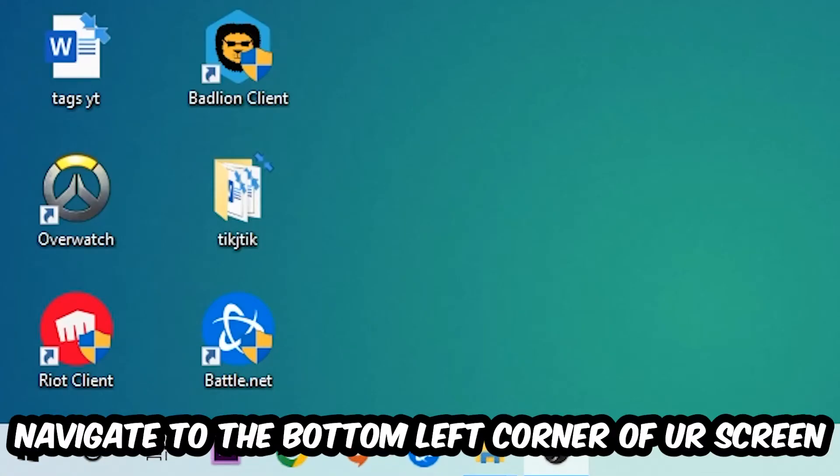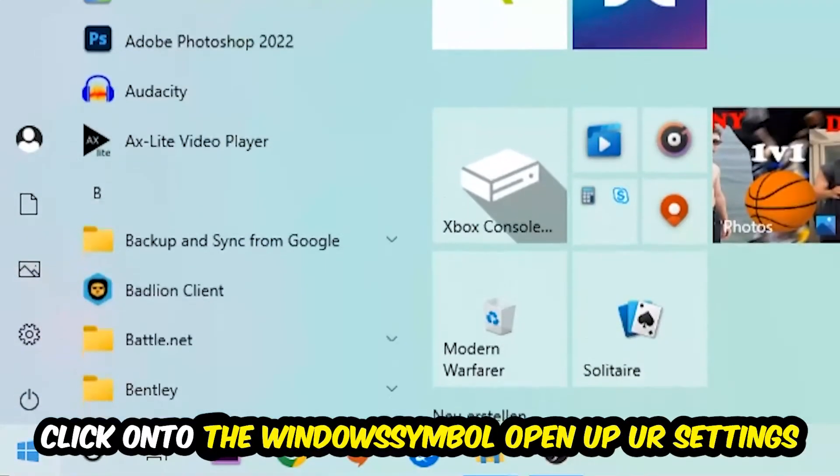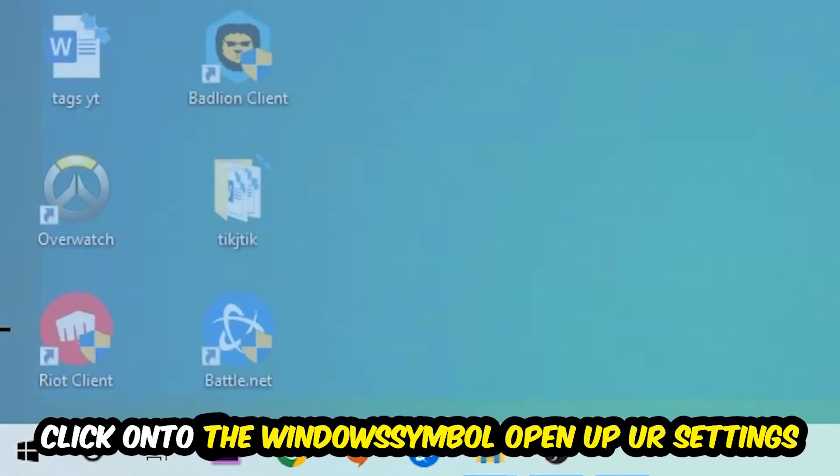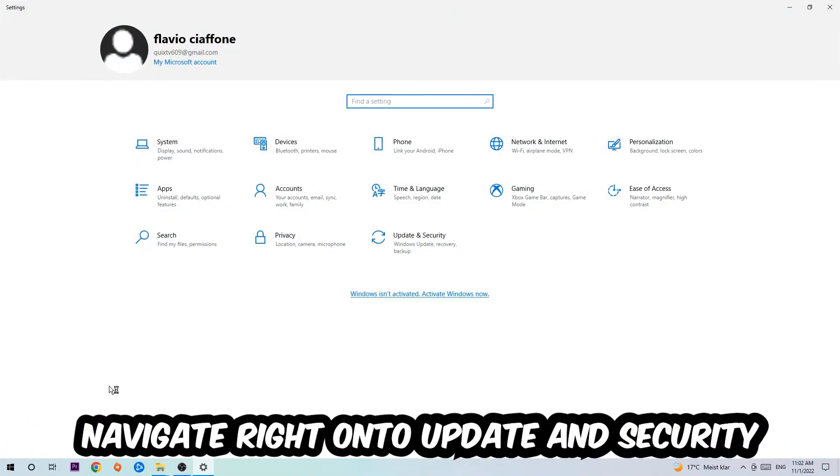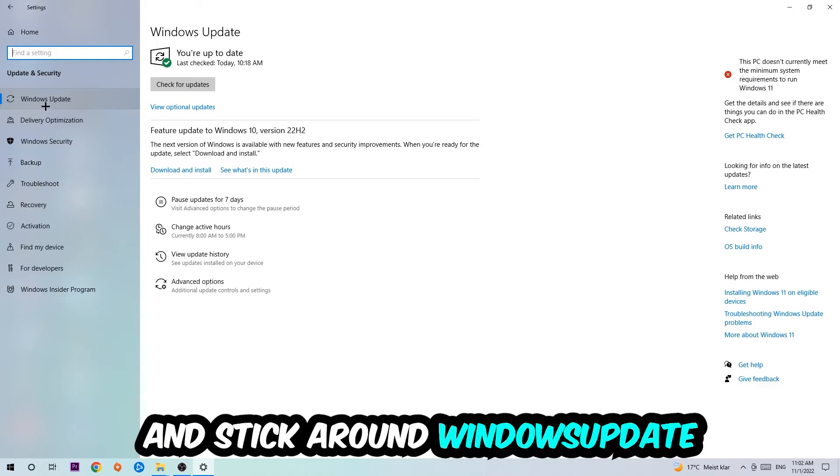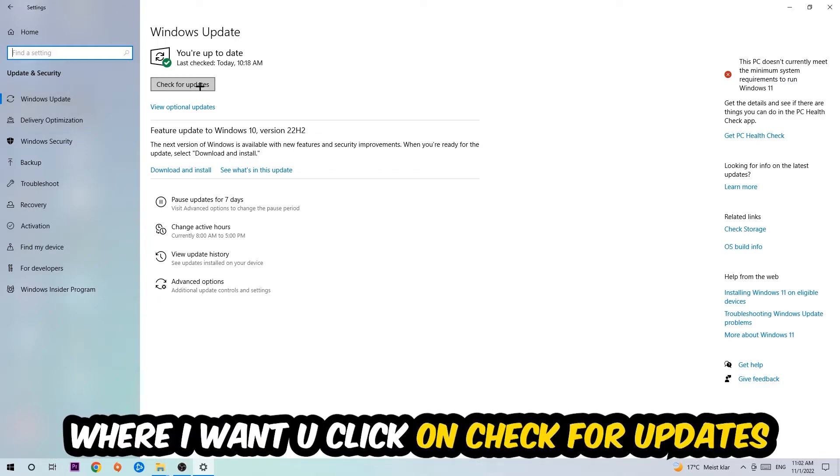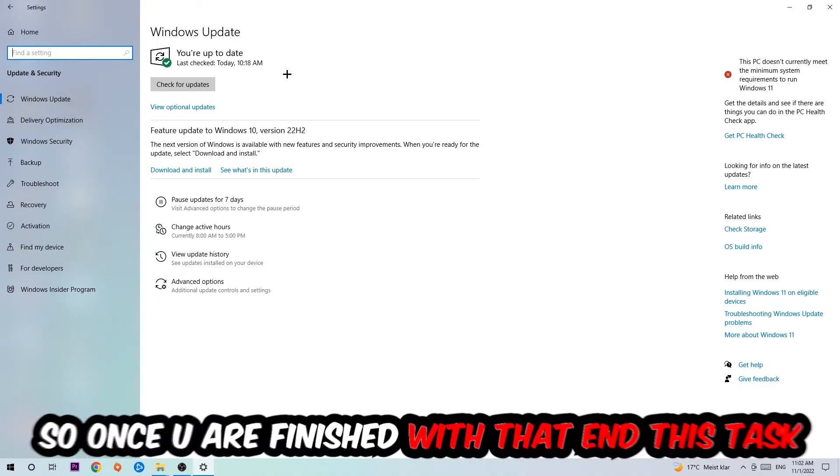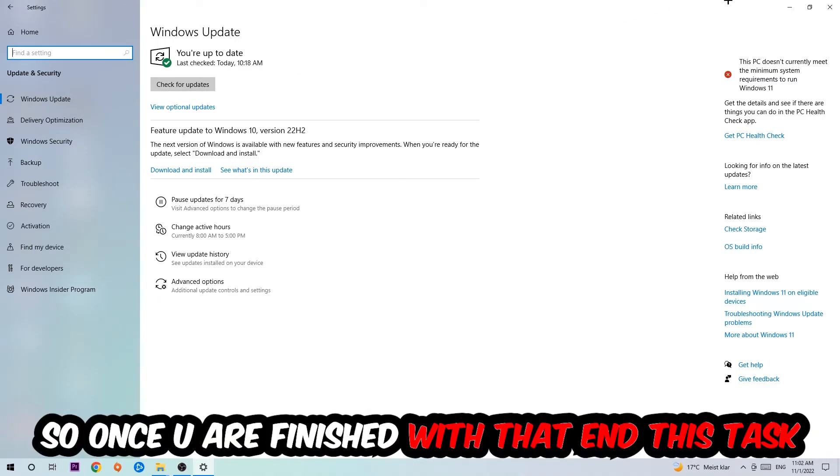Once you finish with that, simply navigate to the bottom left corner of your screen. Click the Windows symbol, open up your Settings, navigate to Update and Security, and stick around Windows Update. I want you to click Check for Updates.